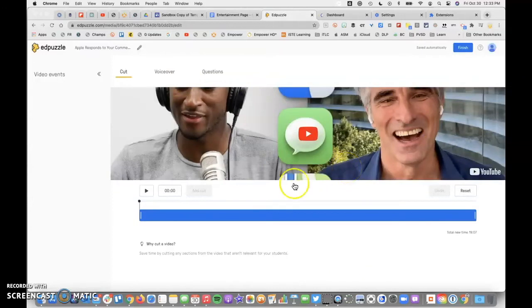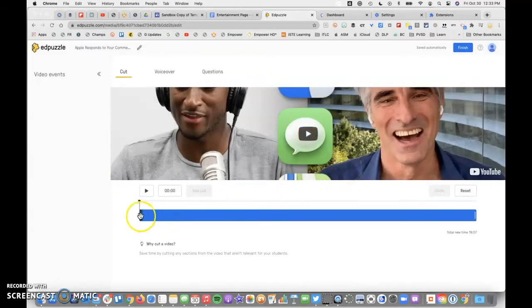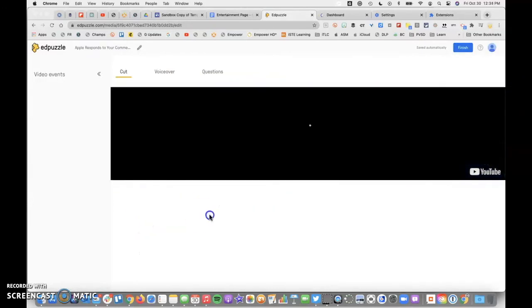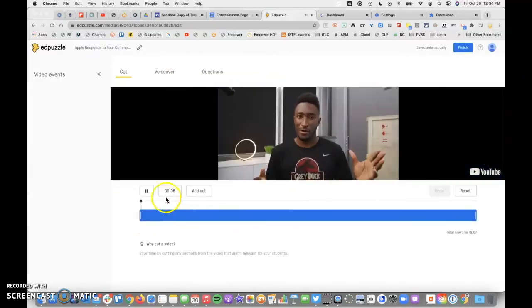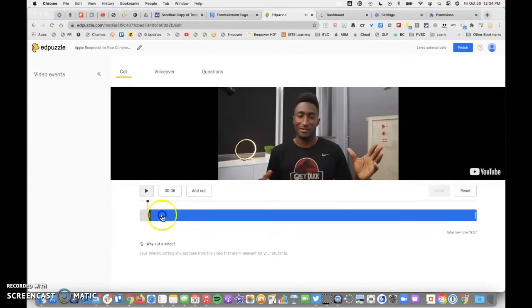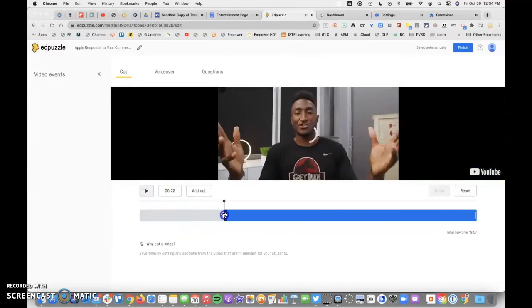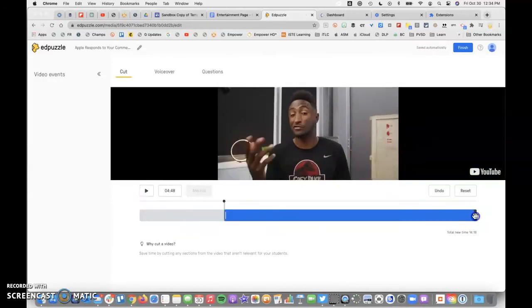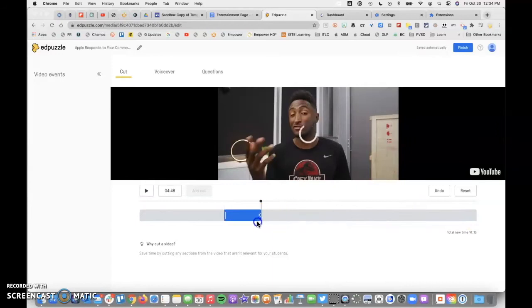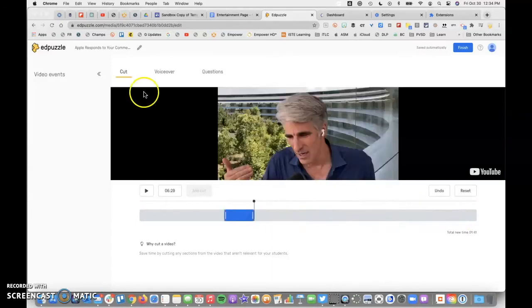Now what I can do is grab and drag these bars to go ahead and shorten the video to whatever section or length that I want.